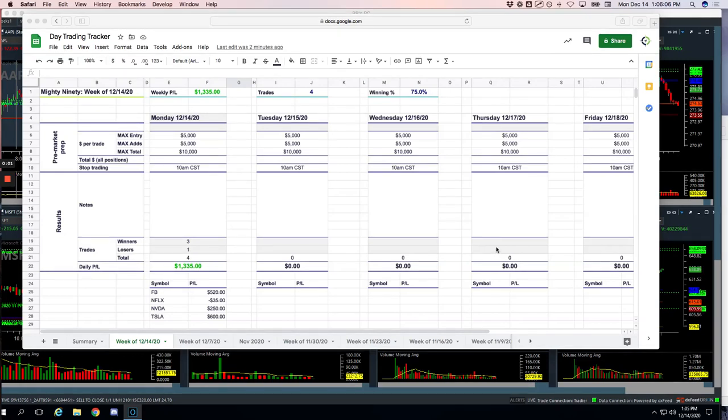Hey everyone, happy Monday, December 14th. Welcome to today's day trading recap. Great morning of trading, plus $856.